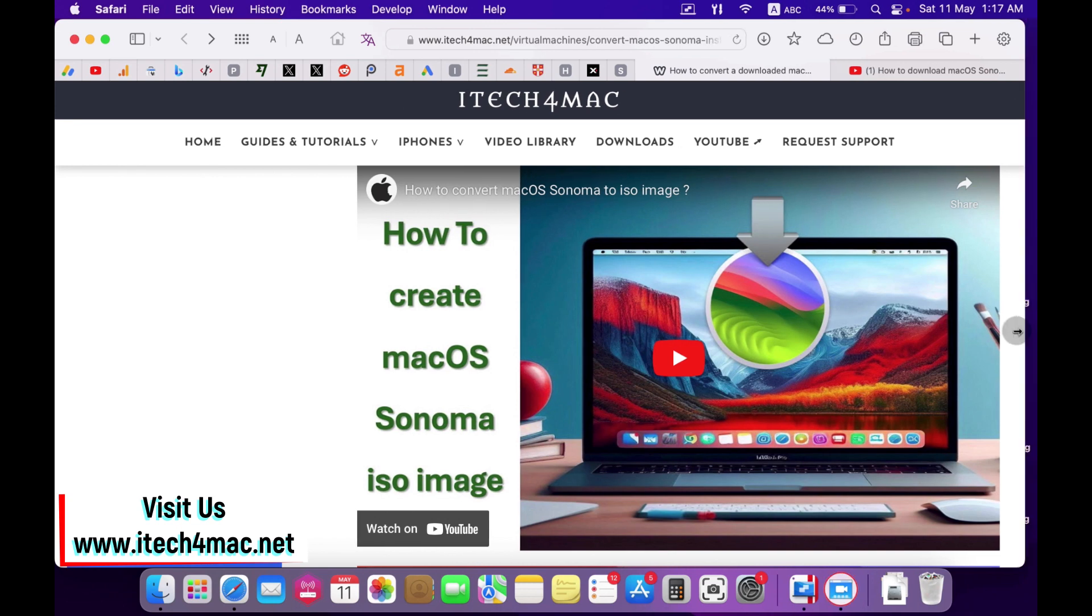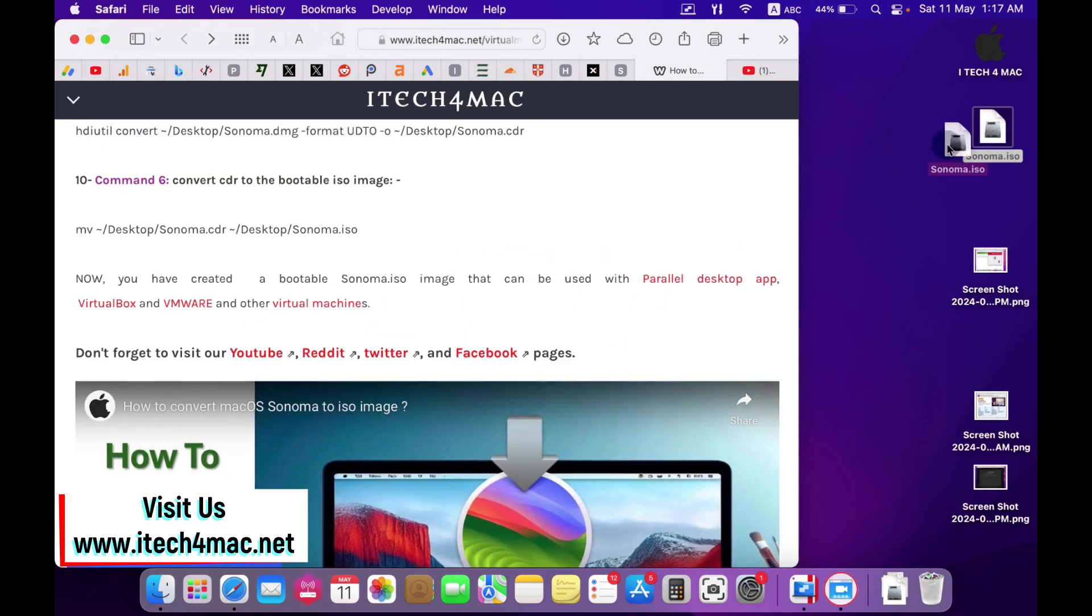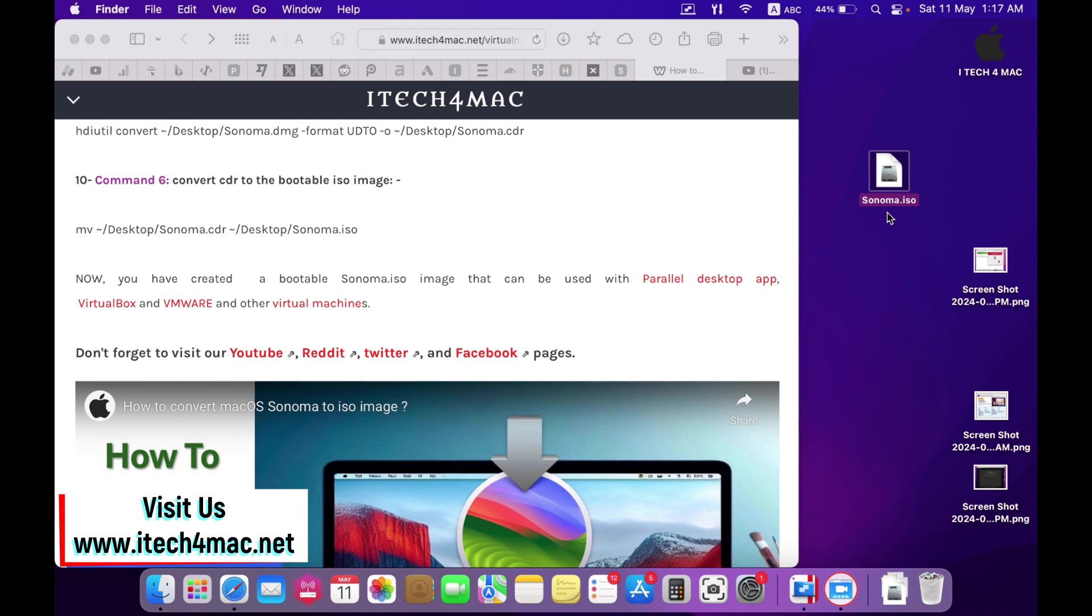After following these steps you will get an ISO image of macOS Sonoma which is bootable and can be used to install macOS Sonoma into Parallel Desktop.